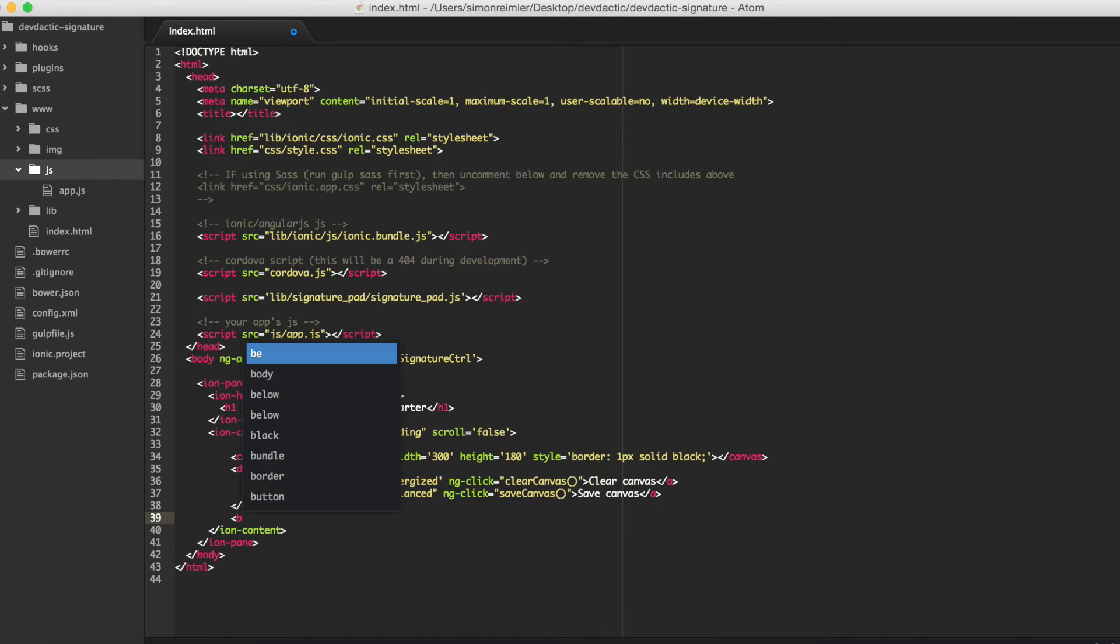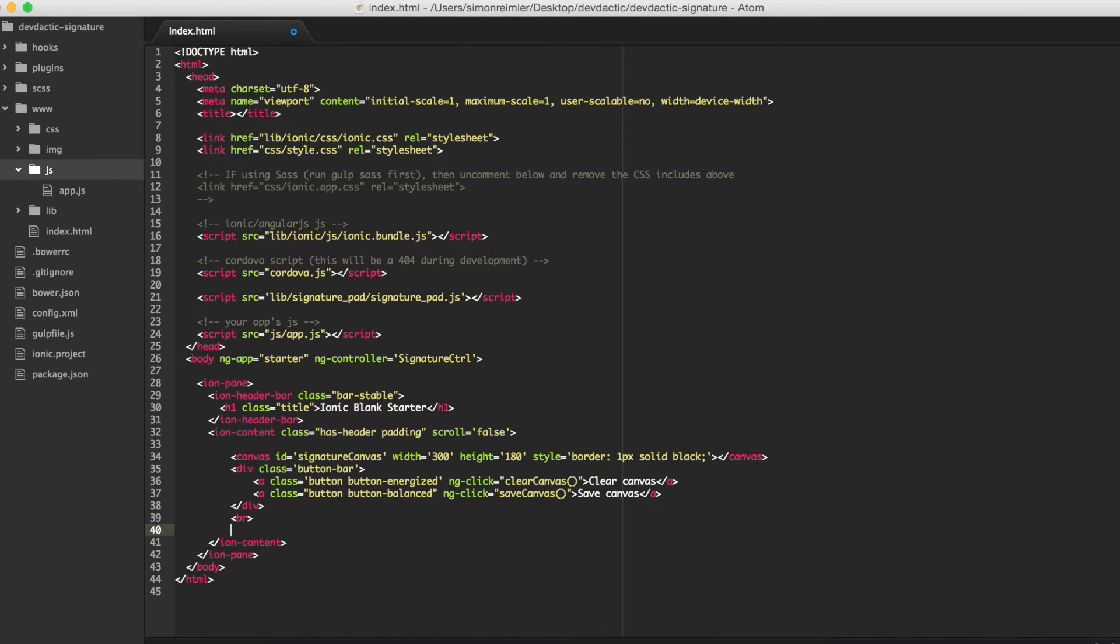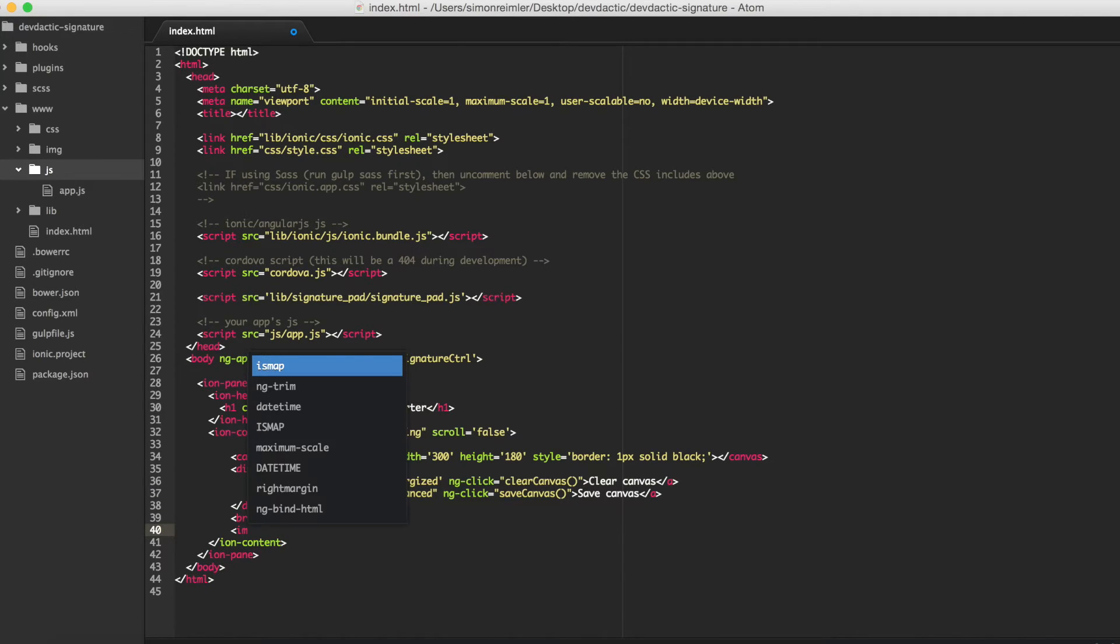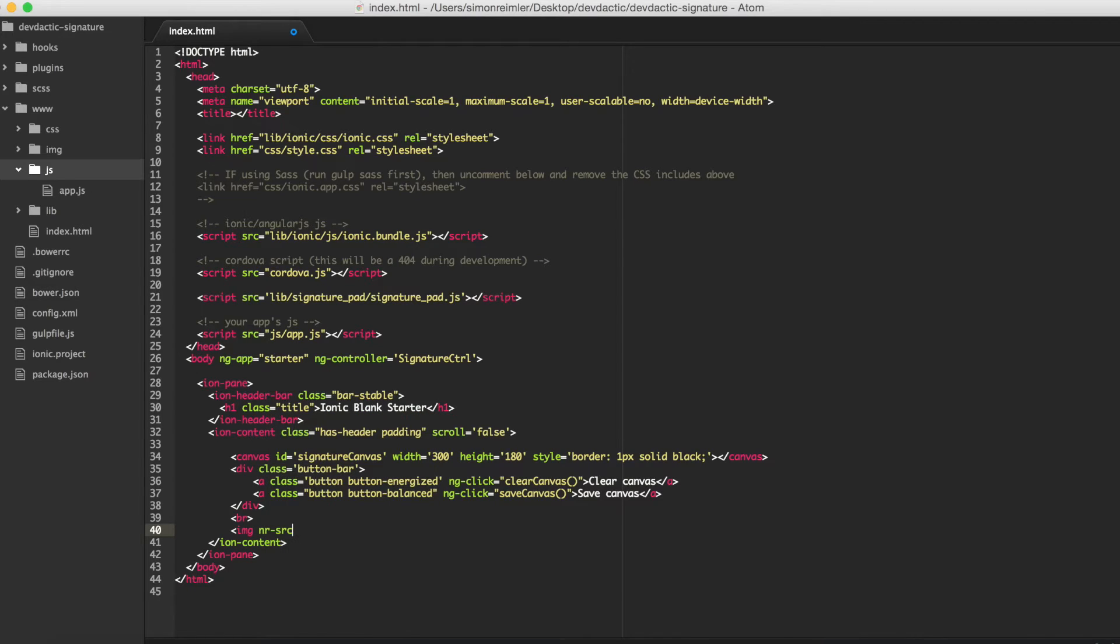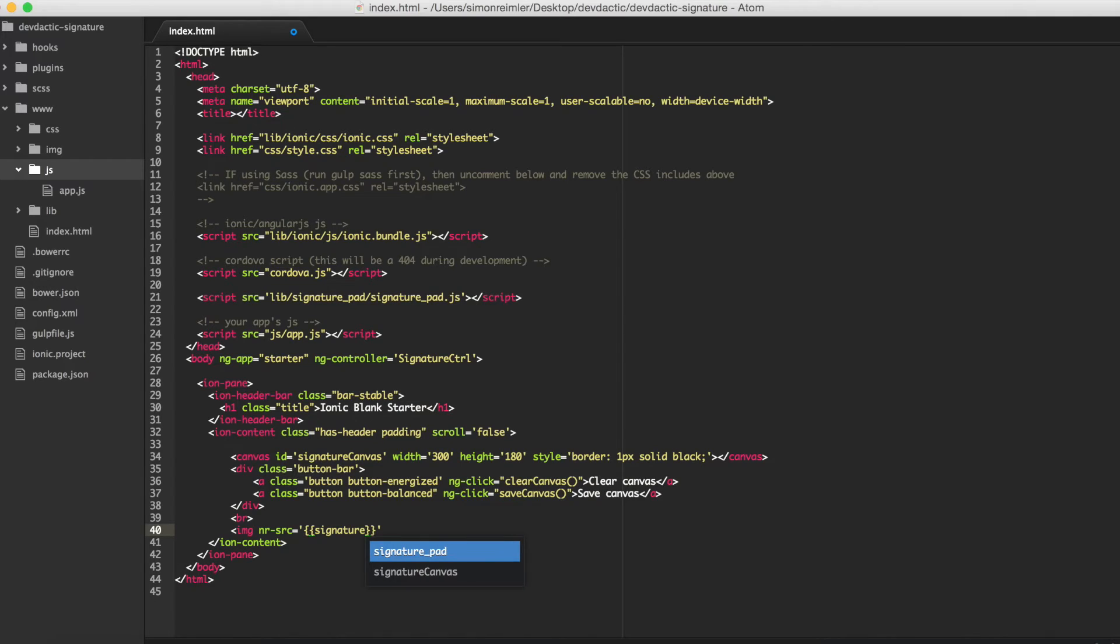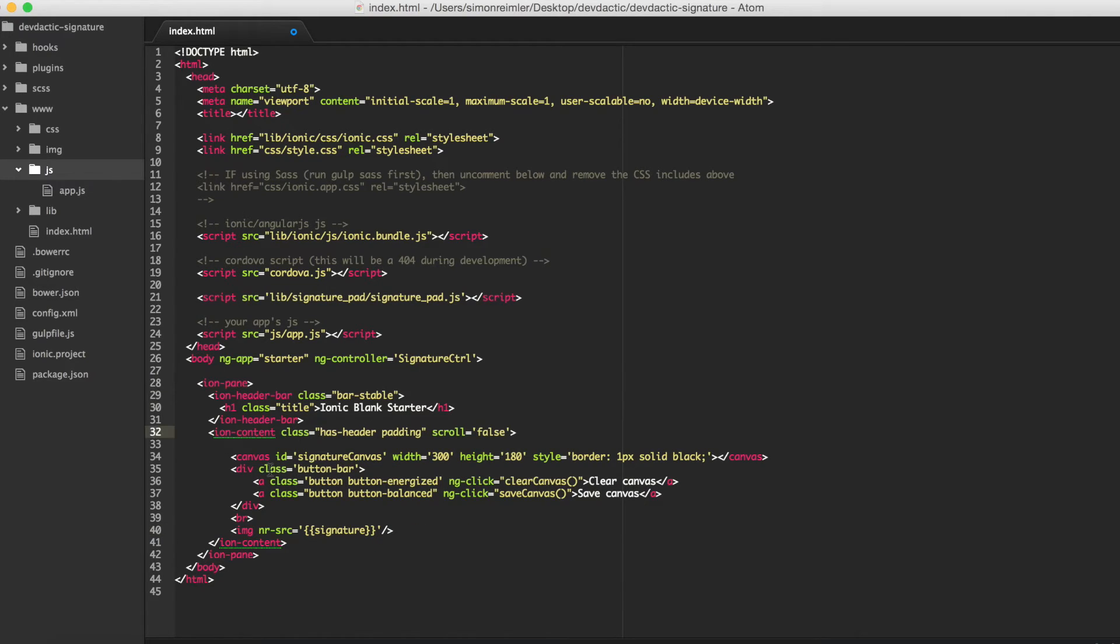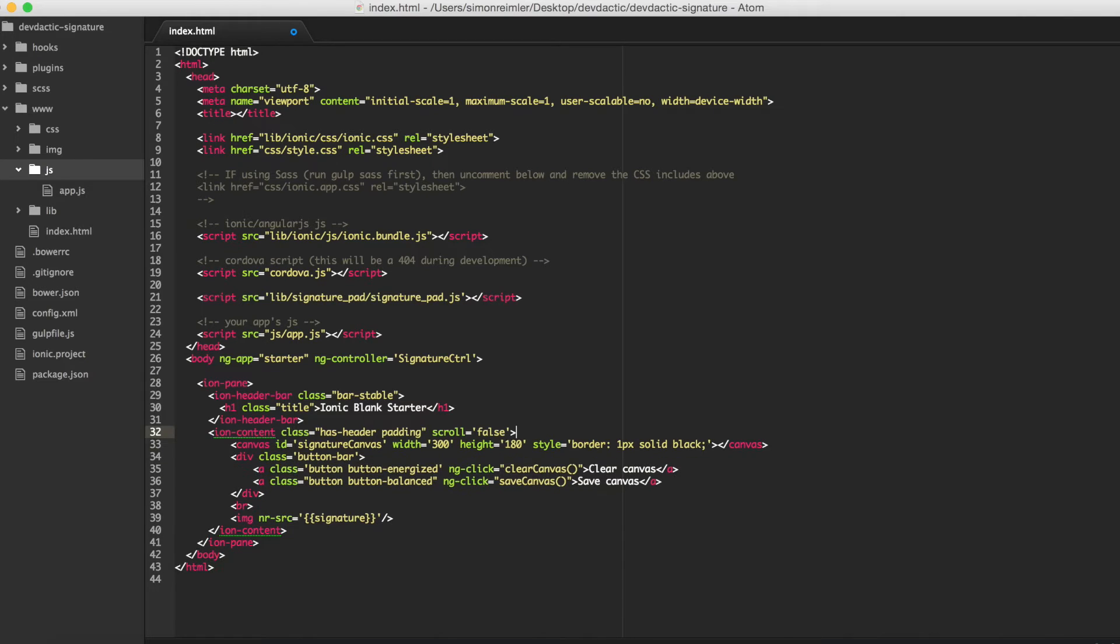And the last thing we will add is an image which will not yet be set. But, we will set it with the signature the user has drawn if he uses our app. That's everything for the index. Now, let's go to our app.js.